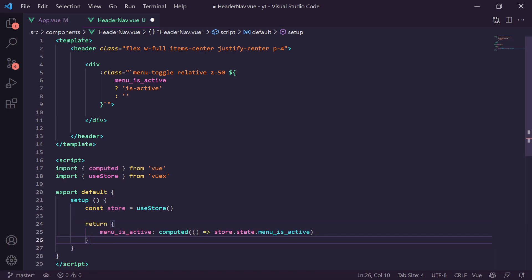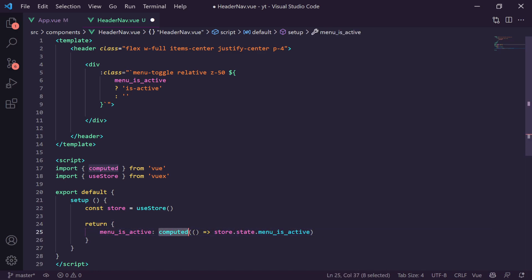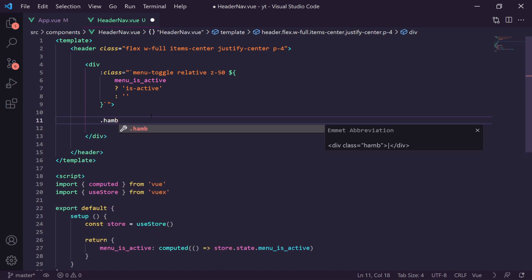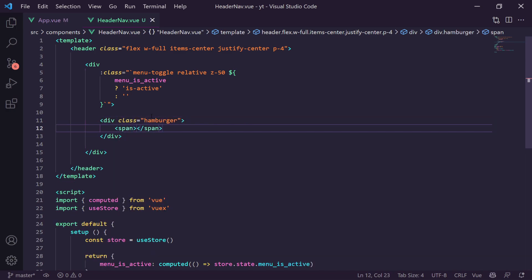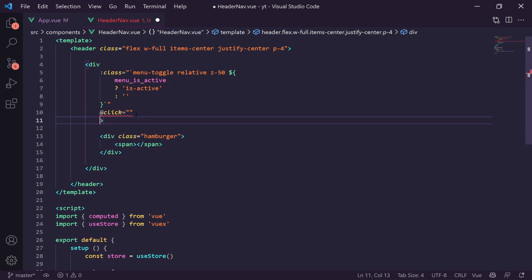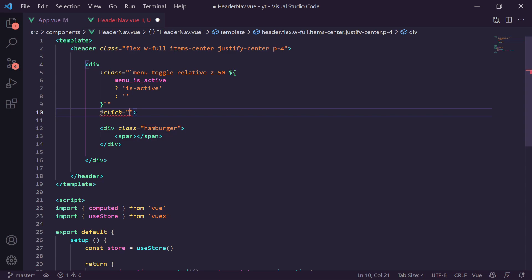Saving and going back, we can see 'SANITY NEWS' sitting nicely in the header next to the hamburger. Now we need to style the hamburger. We create a scoped style section below the script tag, targeting `.menu-toggle` — giving it `position: absolute`, `top: 1rem`, `left: 1rem`, `width: 32px`, `height: 32px`, and `cursor: pointer`.